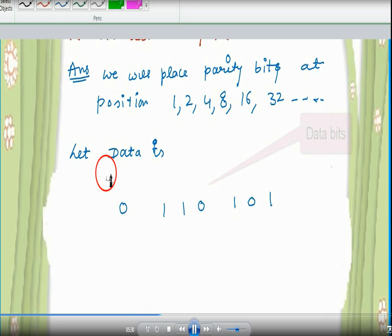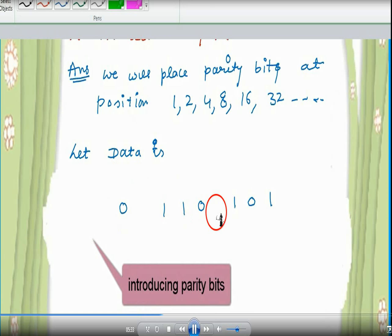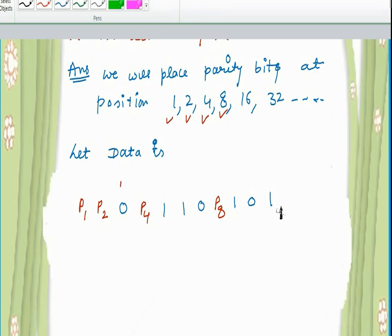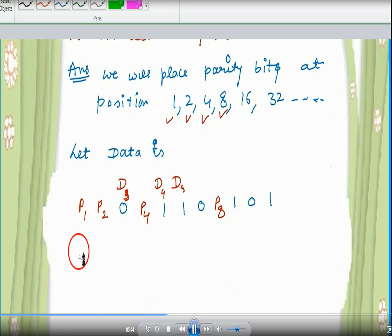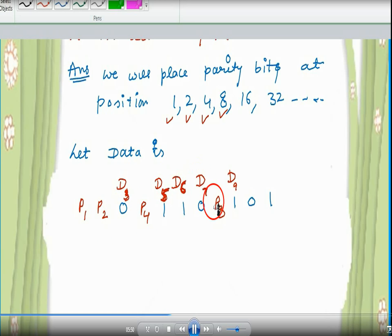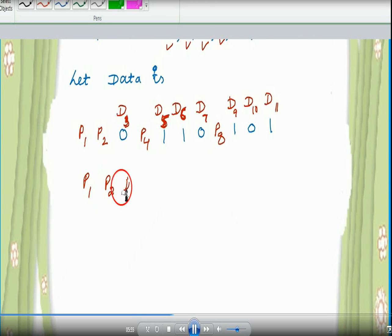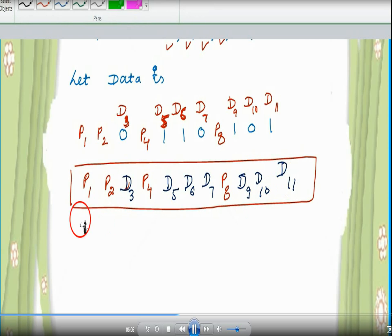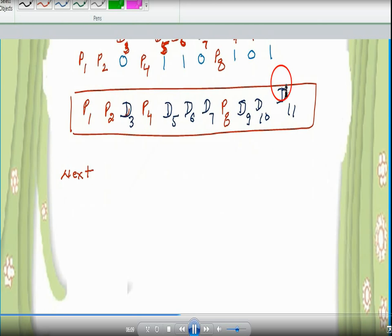Let the data be 0, 0, 1, 0, 1, 0, 1. The complete frame becomes: P1, P2, D3, P4, D5, D6, D7, P8, D9, D10, D11 — where D means data bits and P means parity bits. This gives us a total of 11 bits combining the 7 data bits with the 4 parity bits.